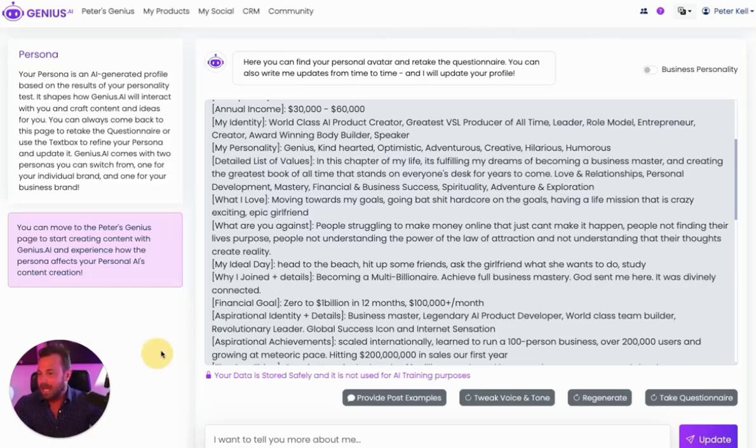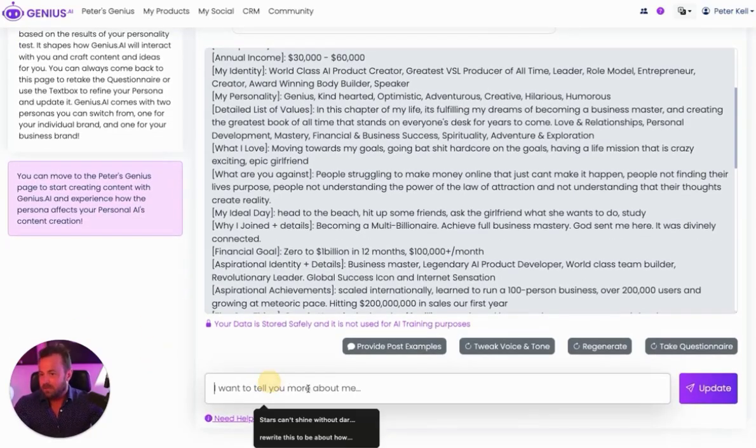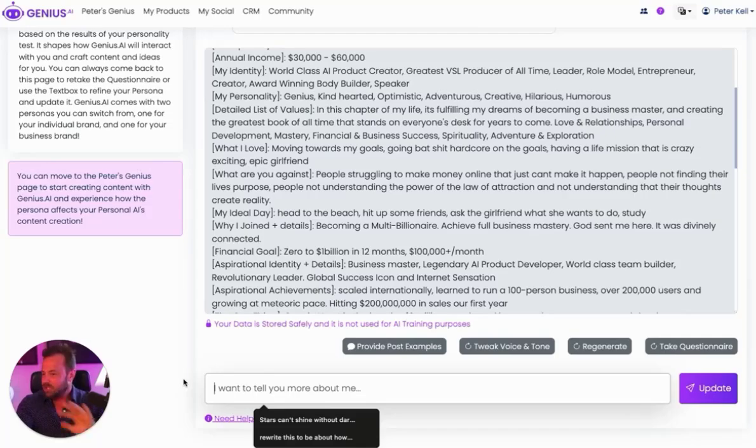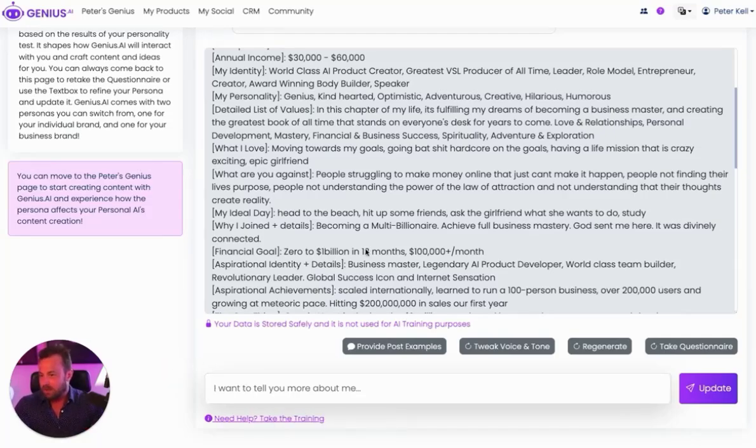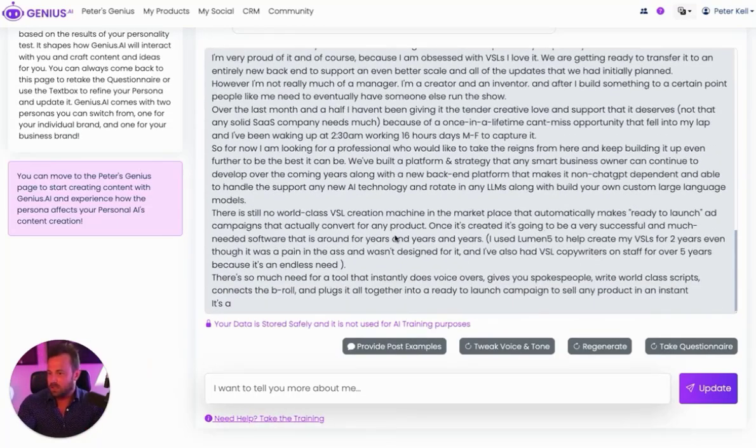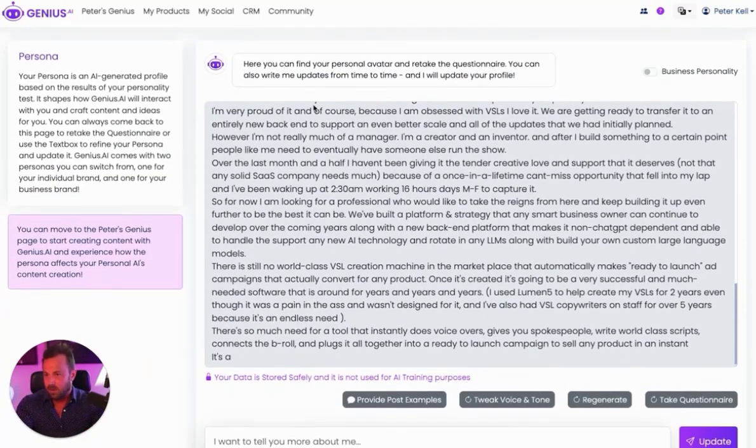If you want to make any updates, feel free to fill in this little box and you can just tell the AI to update or change anything about who you are. It's a very efficient way to update it on who you are.